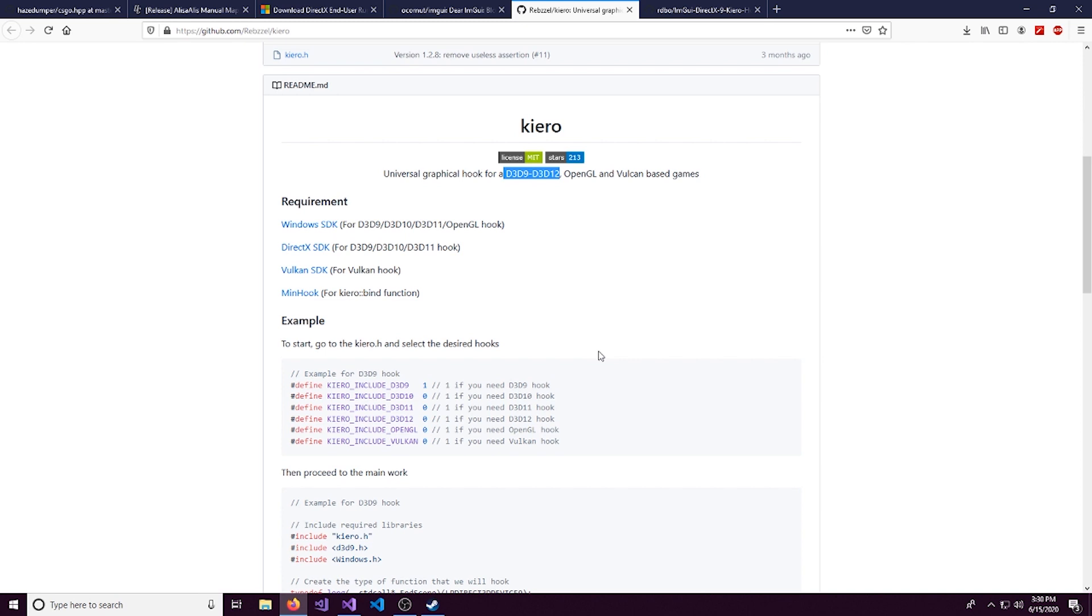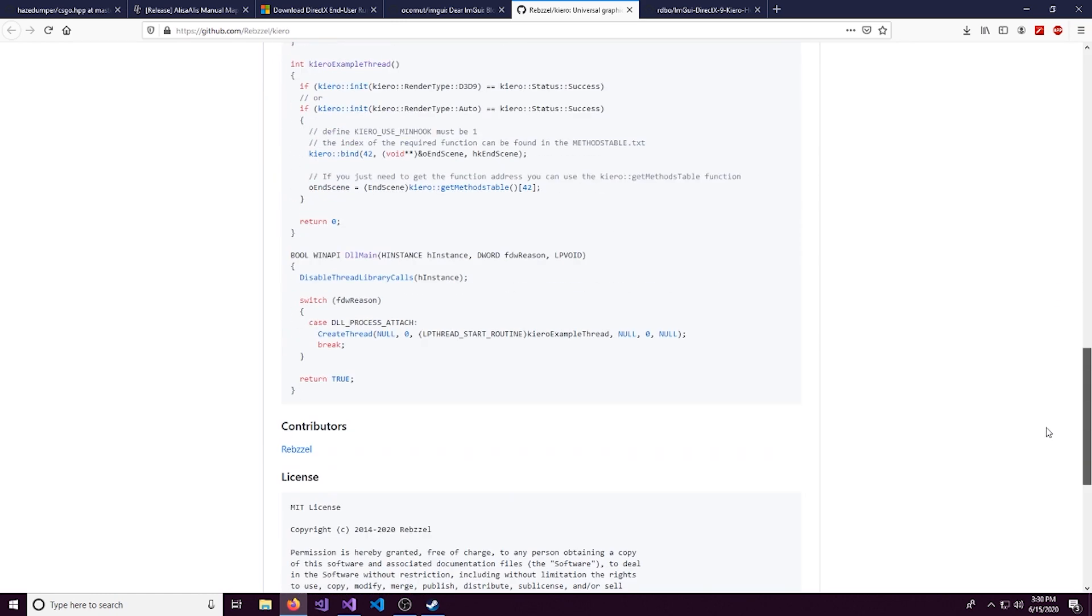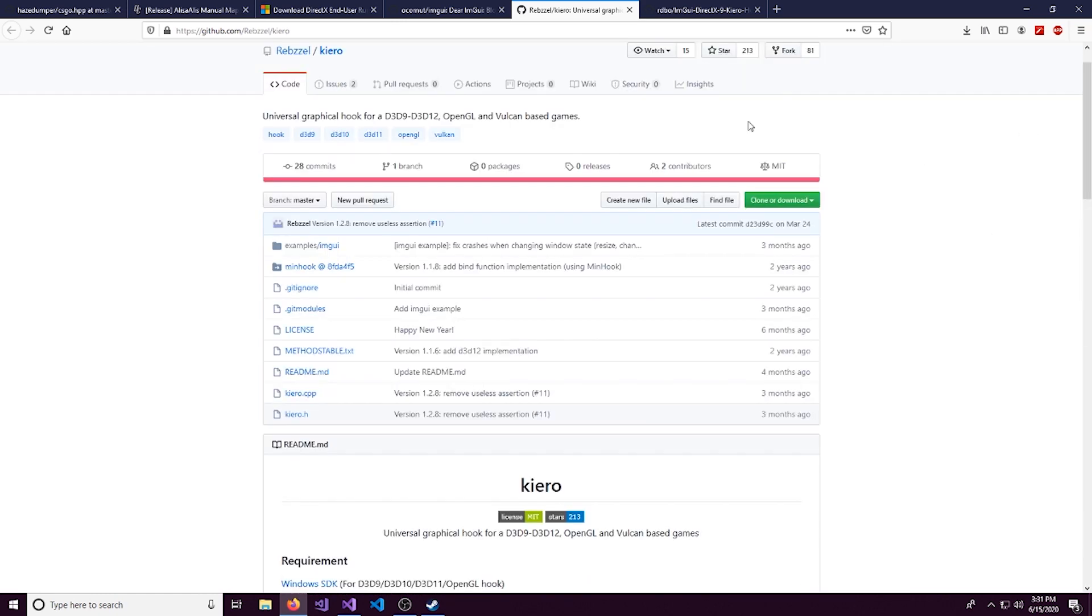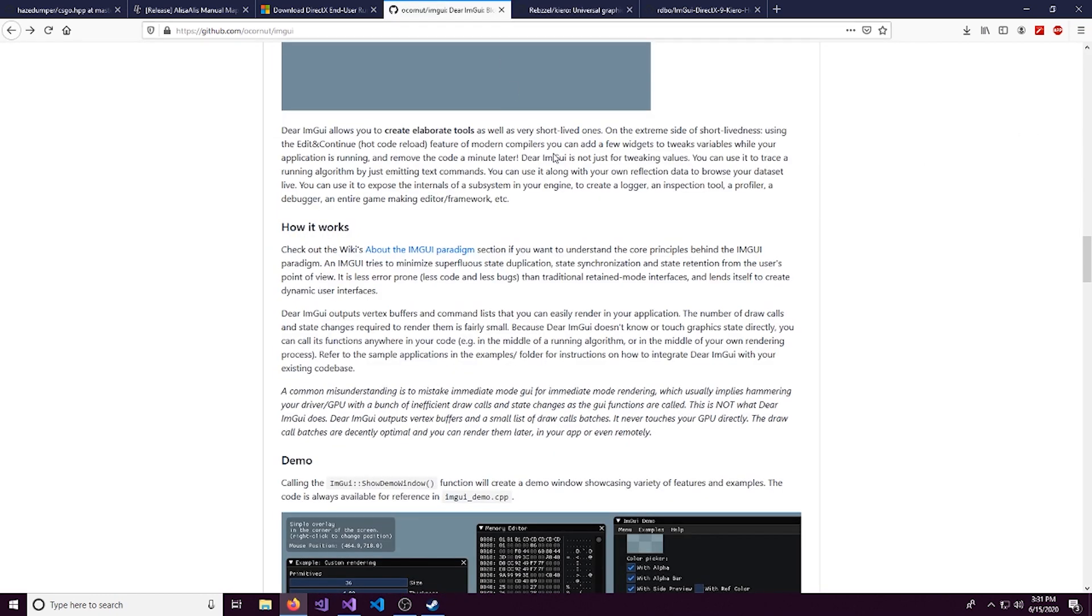So this tutorial is pretty transferable to other games. We're going to be doing this in CSGO and CSGO uses DirectX 9. But if you want to do a different game, you literally just have to change a 0 to a 1.